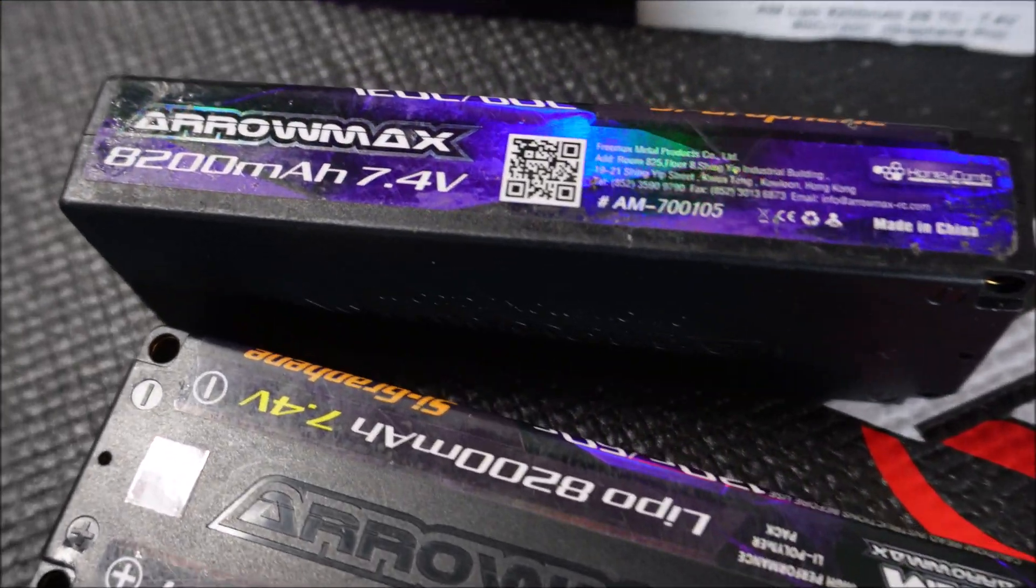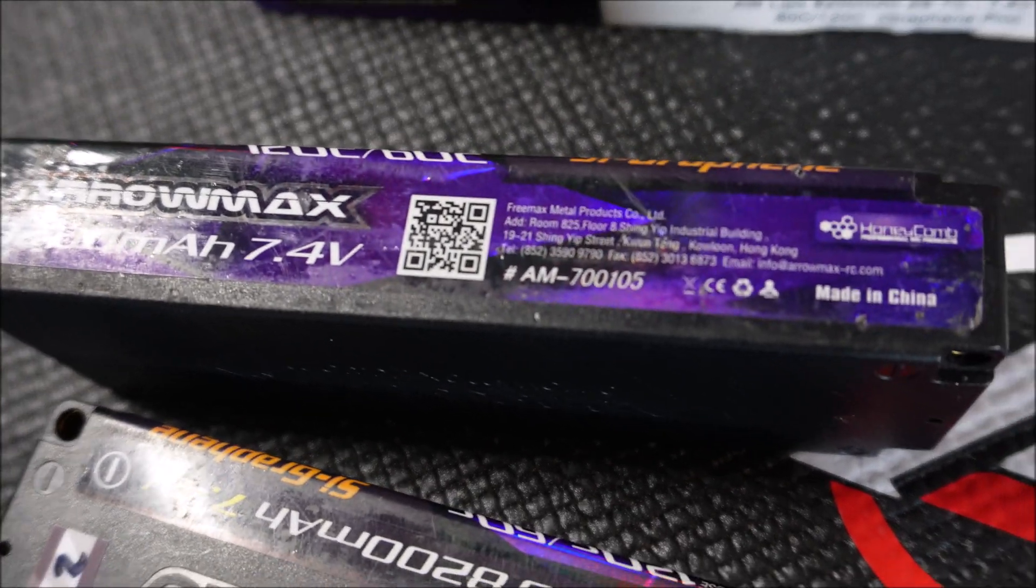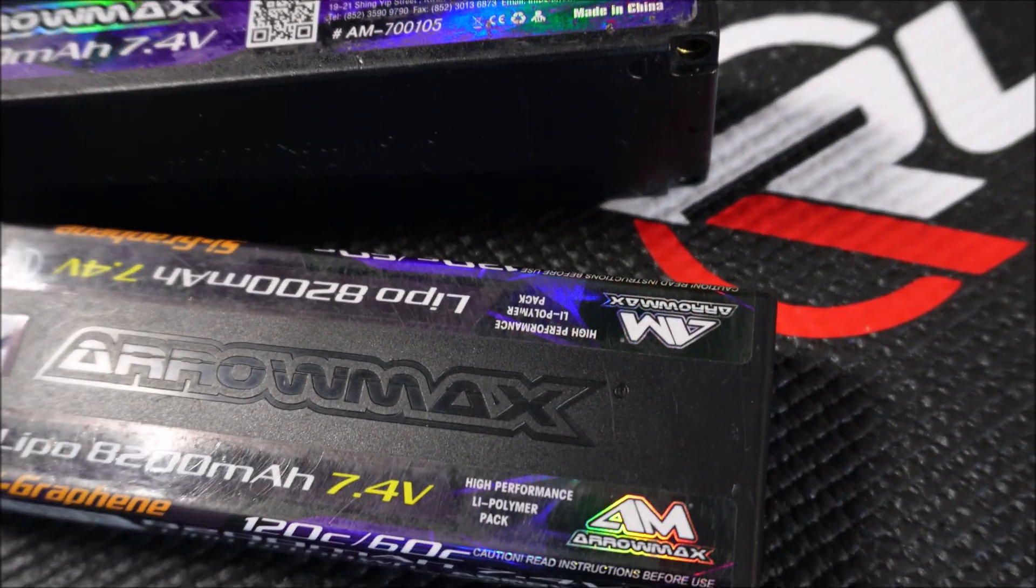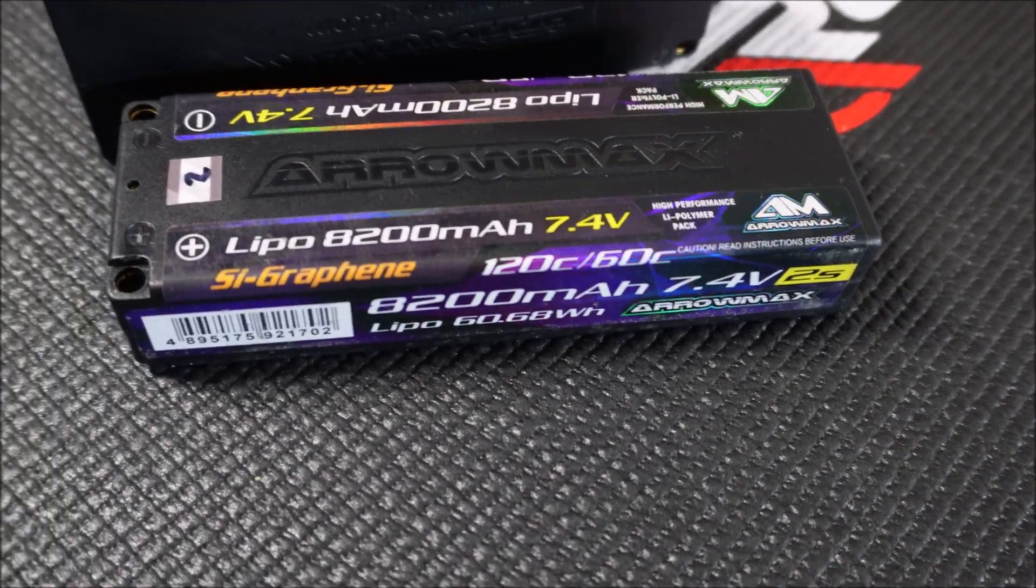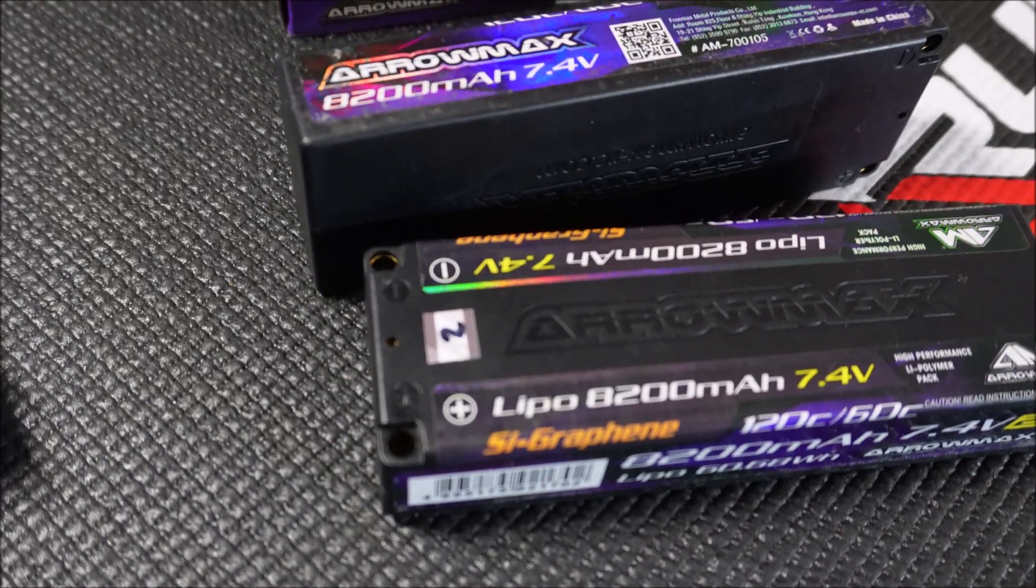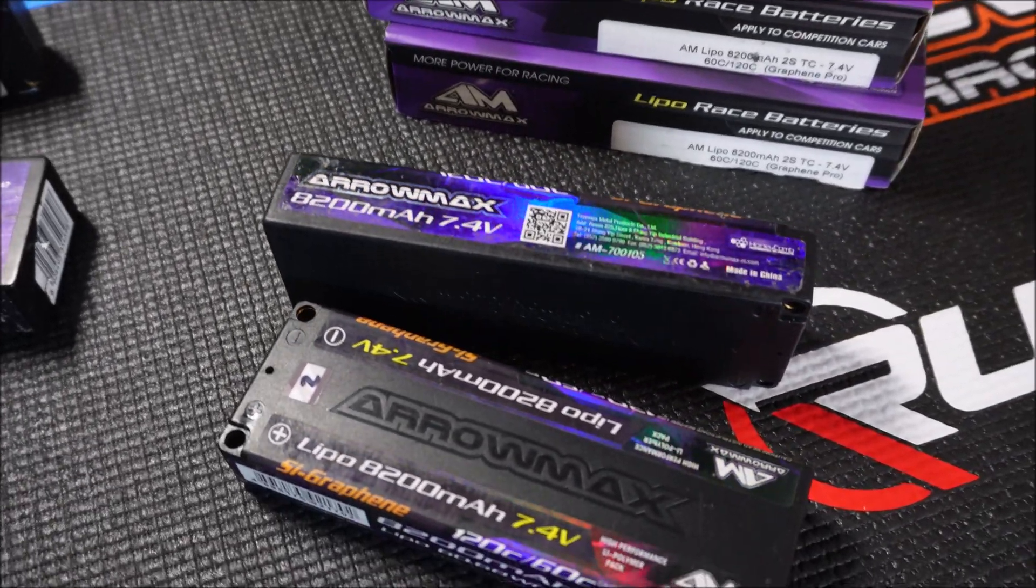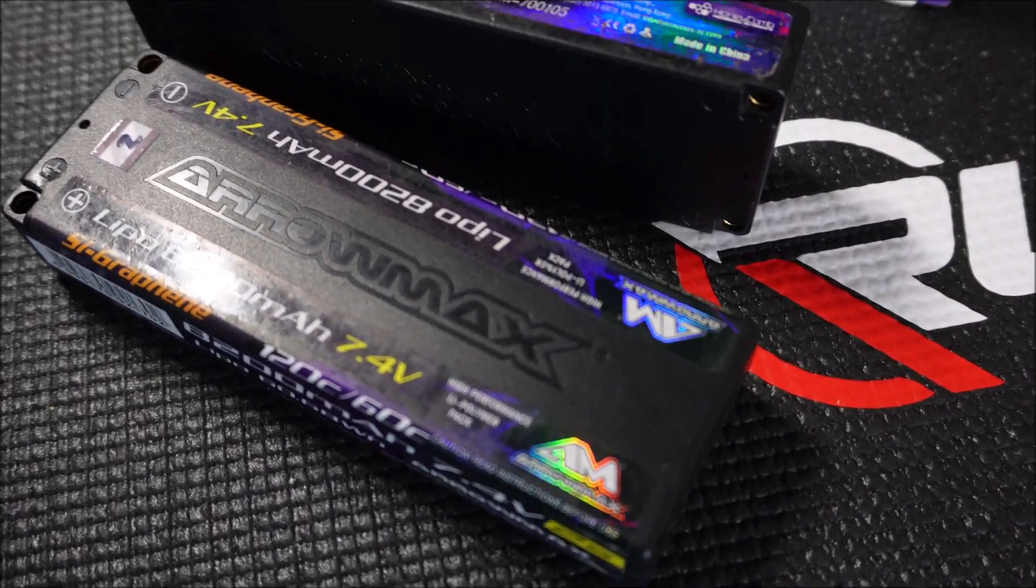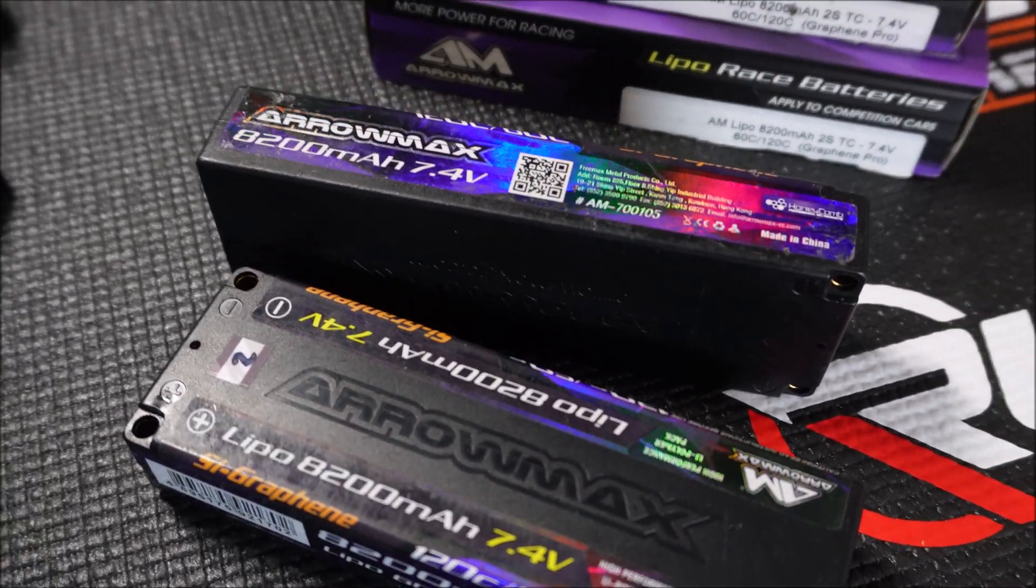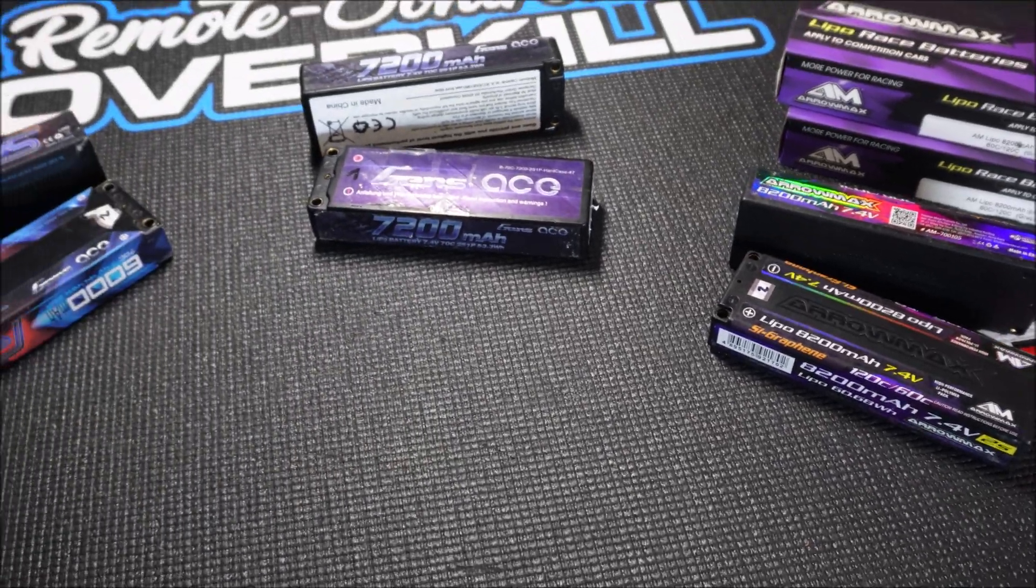And lastly there are the Aeromax 8.2 amp hours with 60C discharge rate, which I have used the least, only in some races in my eighth scale electric GT cars. And they felt quite good back then and delivered good performance. But this was three years ago. Since then they were stored and only charged and discharged once or twice a year. I'm curious how they will perform after that long time.